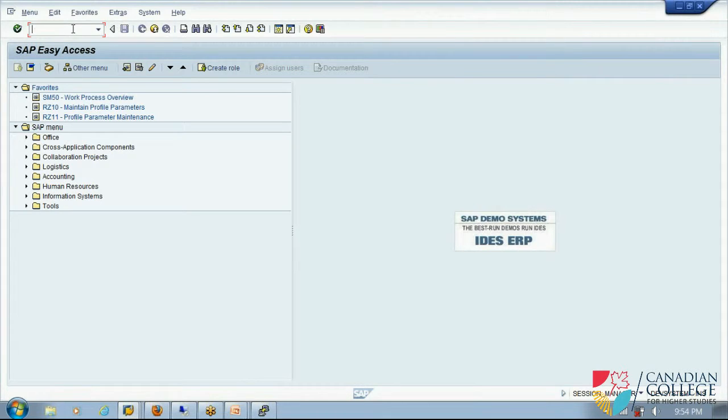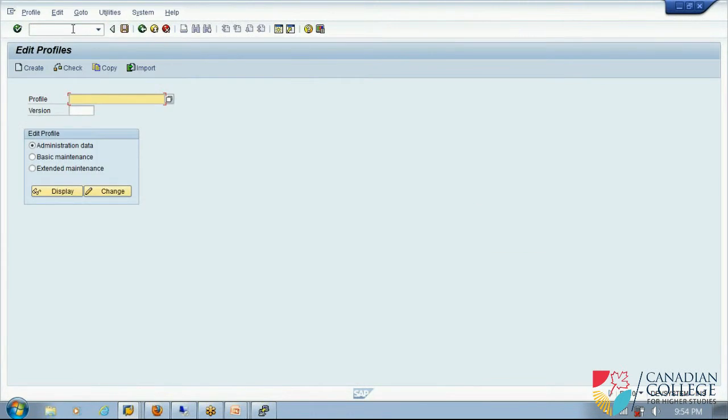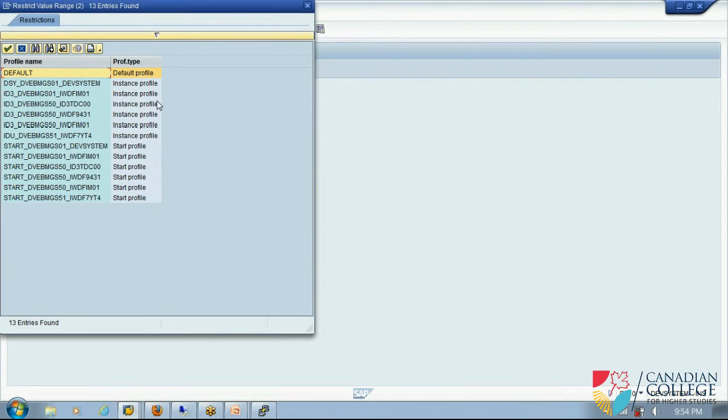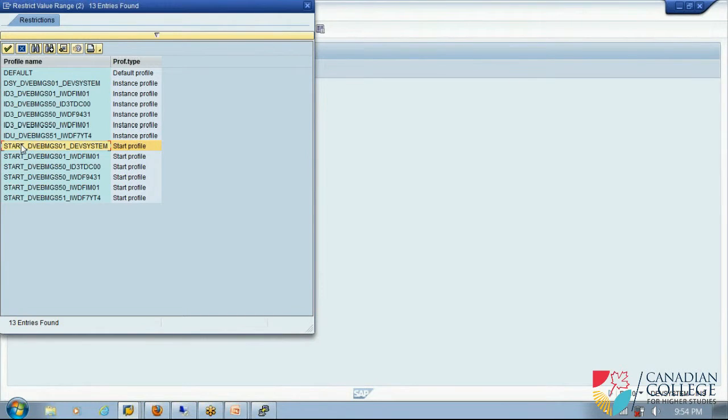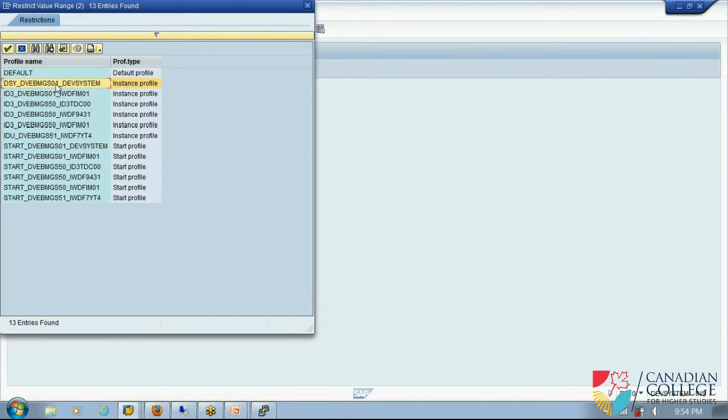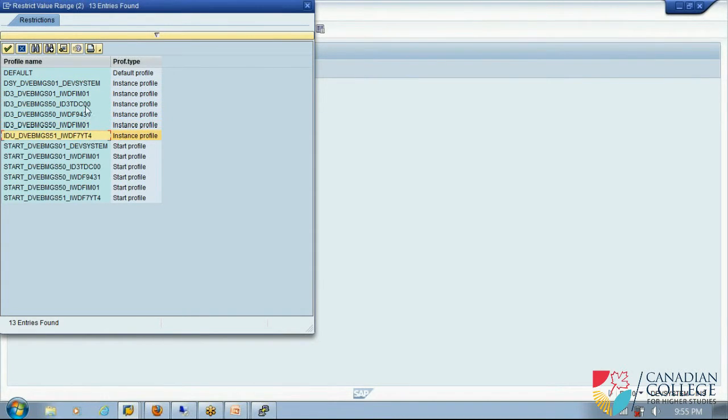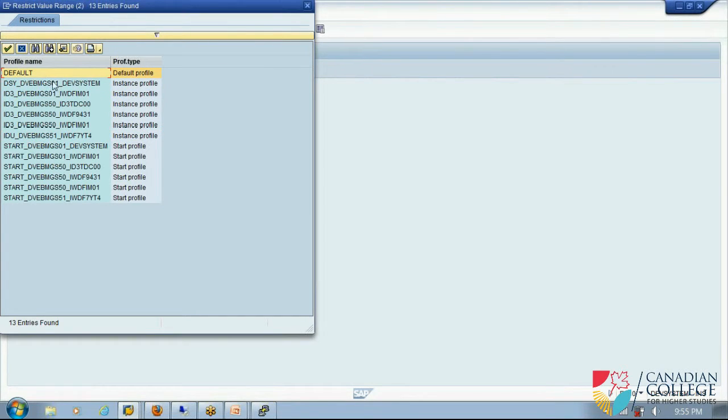So now where are we, so we have to go to RZ10, and then make the changes. If I click on this I will see profiles. So I have many types of profiles here. I have default profile, which is only one. I have a start profile, for this also start profile only one, because I have only one instance. If I have two instance I have two start profile. And the other one is instance profile, for every instance I will have instance profile, I have only one instance profile. These are created by default, it's there by default.